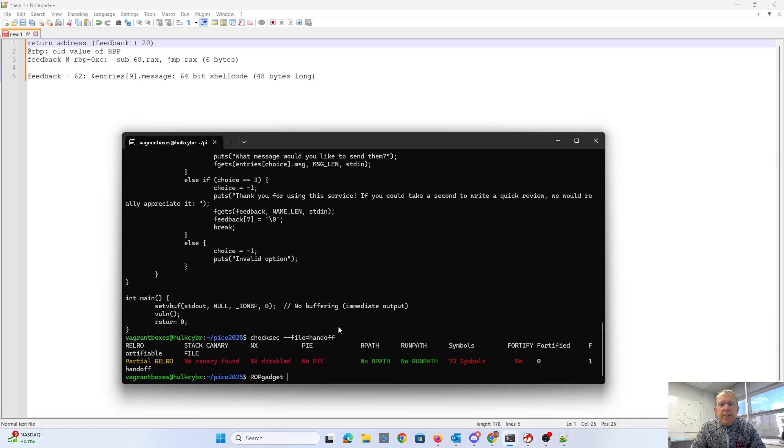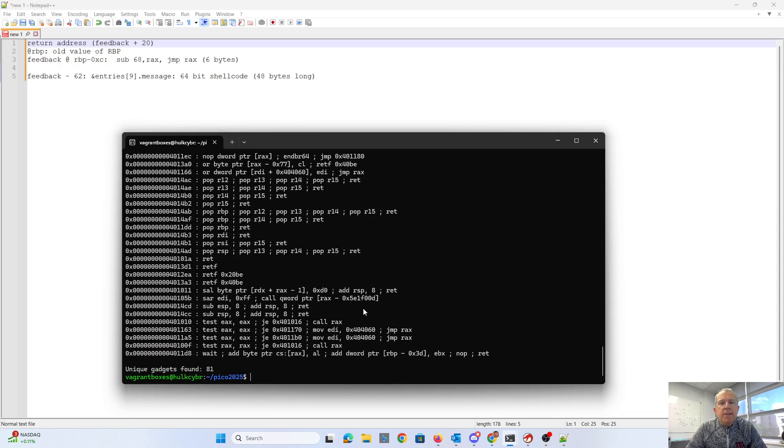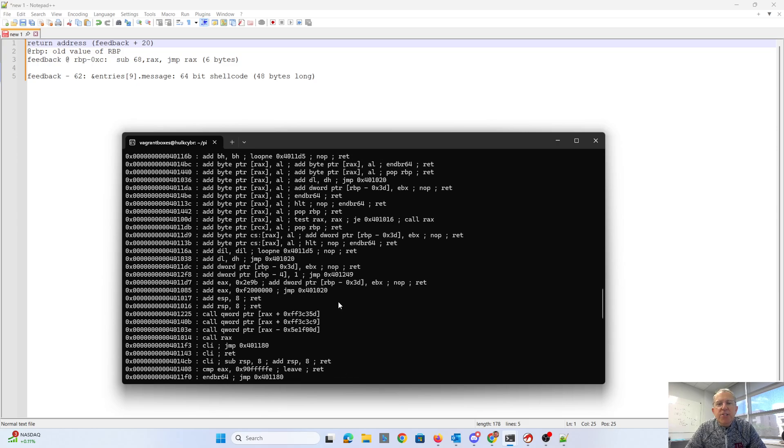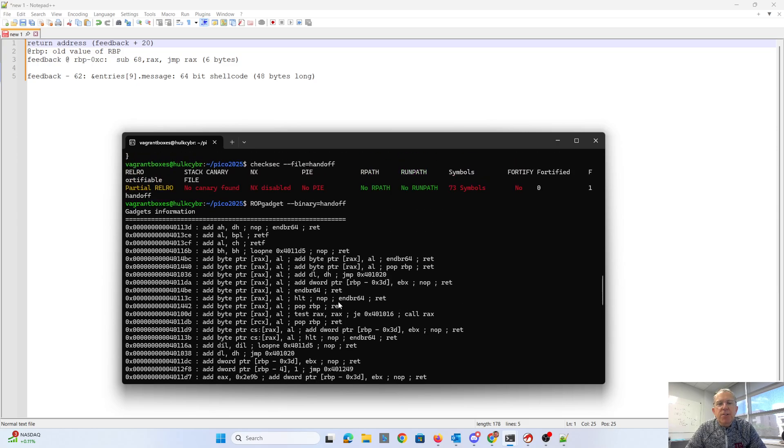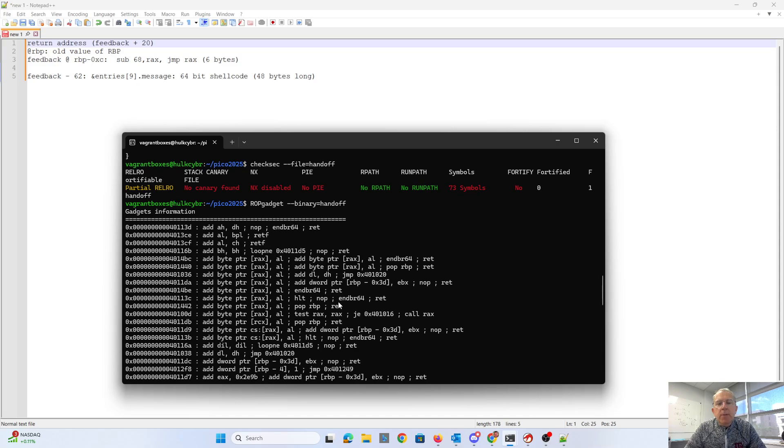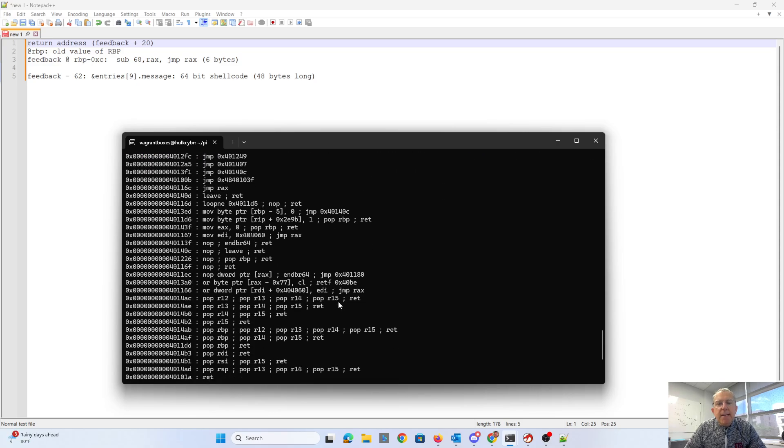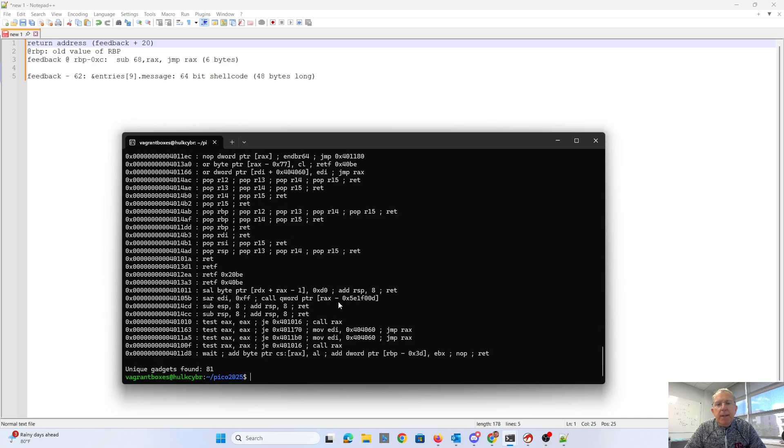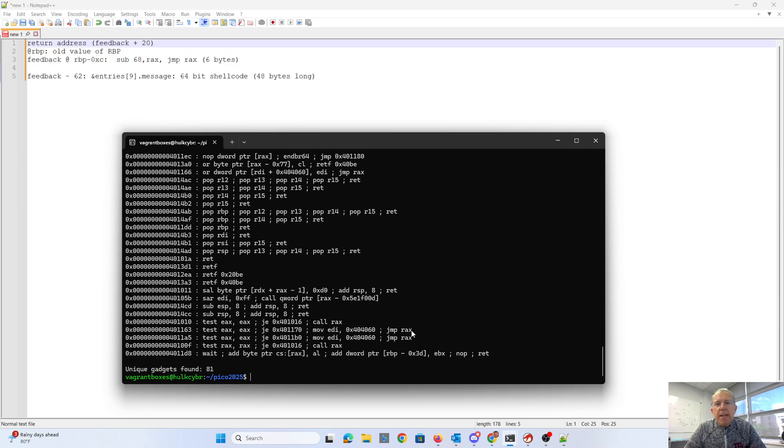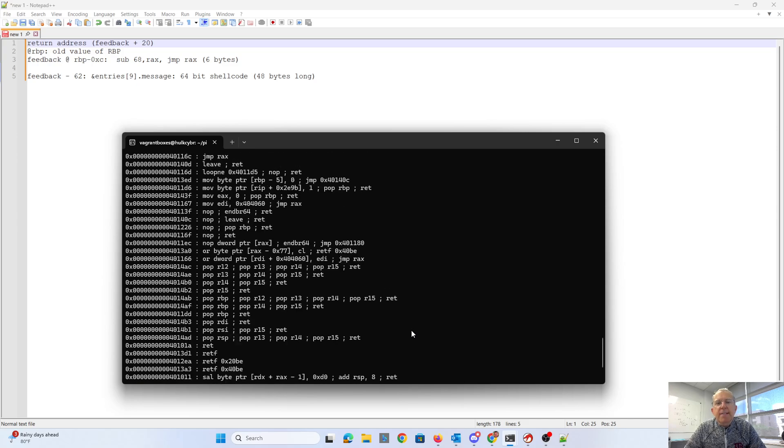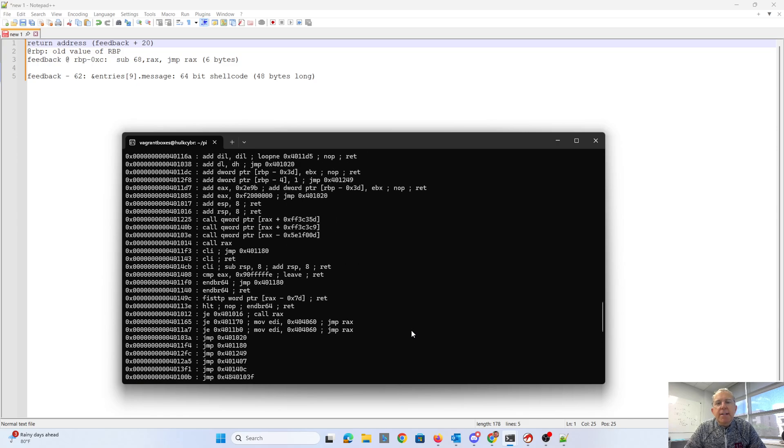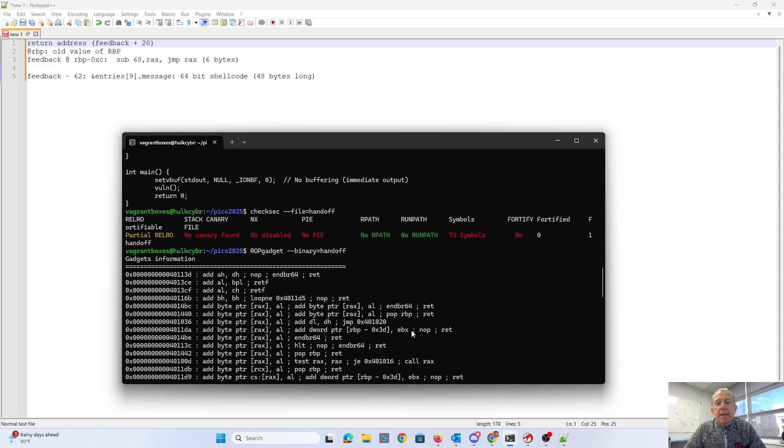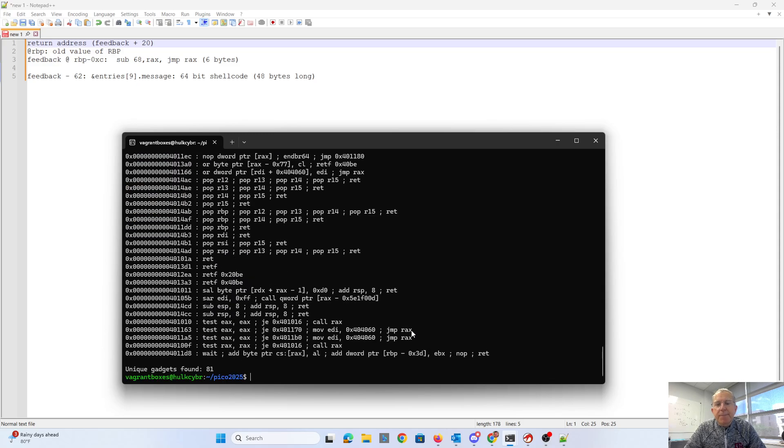So the other thing we'll do is ROPgadget. So ROPgadget looks at the end of functions. We can return to the end of a function and hopefully find some useful things there. What we would really like is like a jump ESP. I don't see any of those. What we do have is jump RAX. So if RAX is in a useful place, then that's going to be good for us.